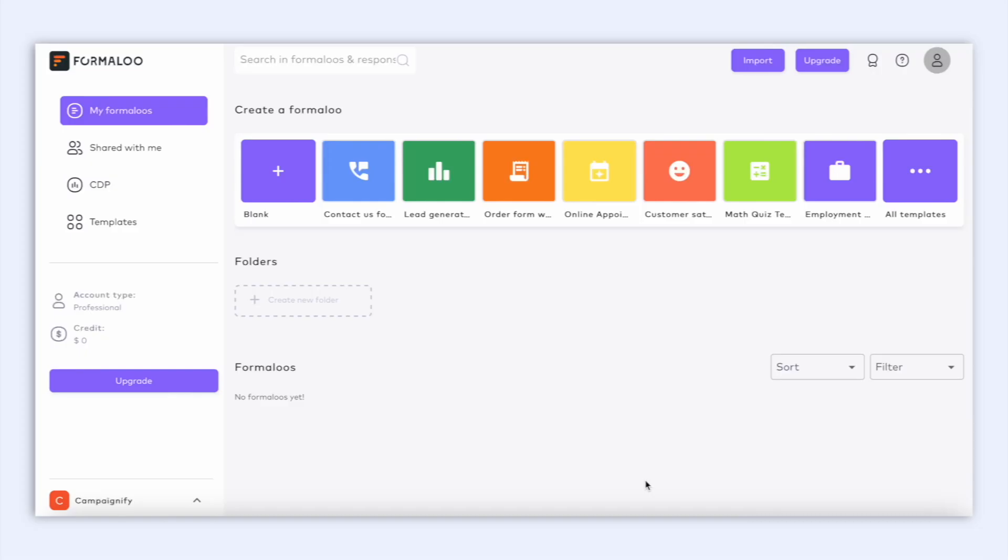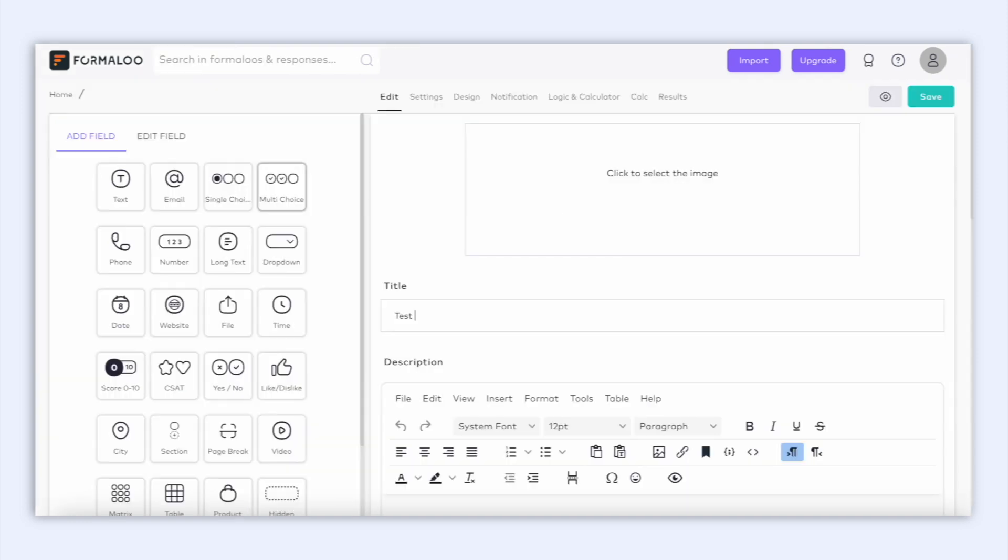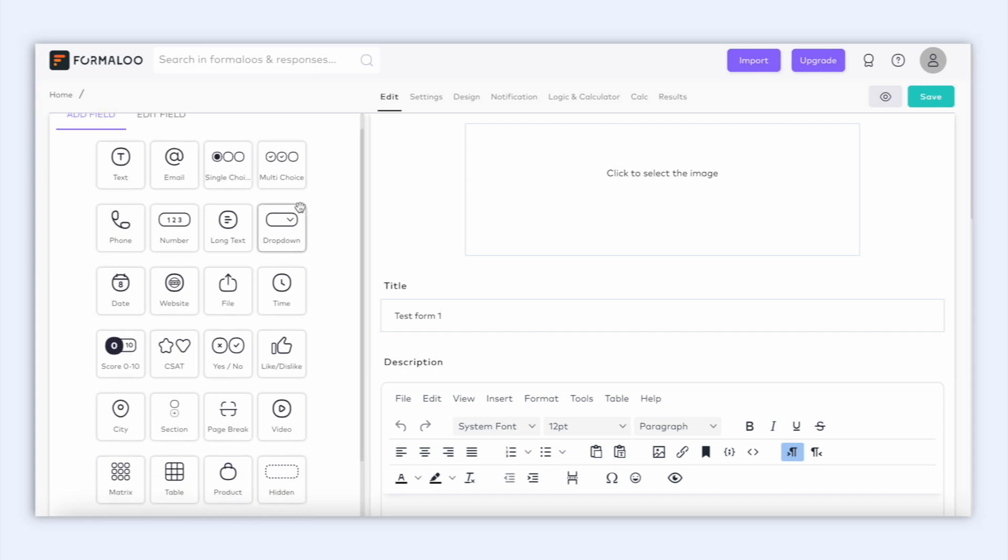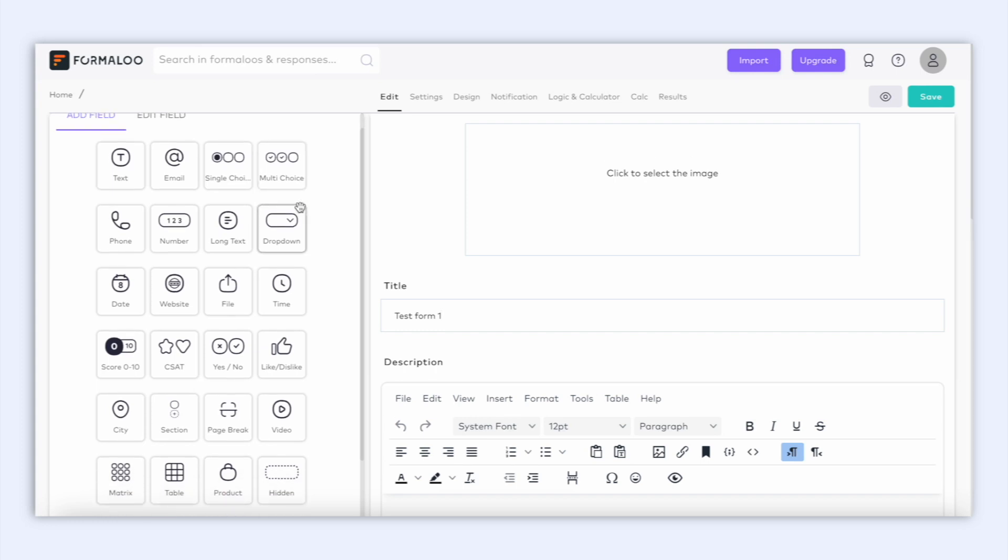First thing we need to do is open our Formulu dashboard and create a new form, so let's click on create blank. Now we can see the editor page and the menu on the left, where we can drag and drop to add different fields and options to our form.